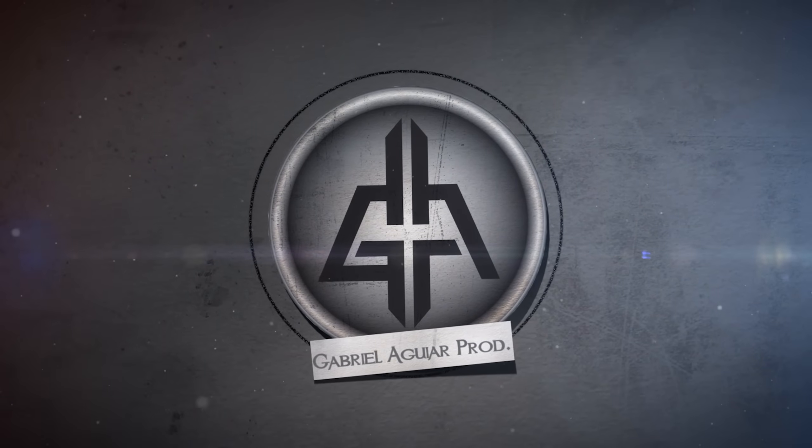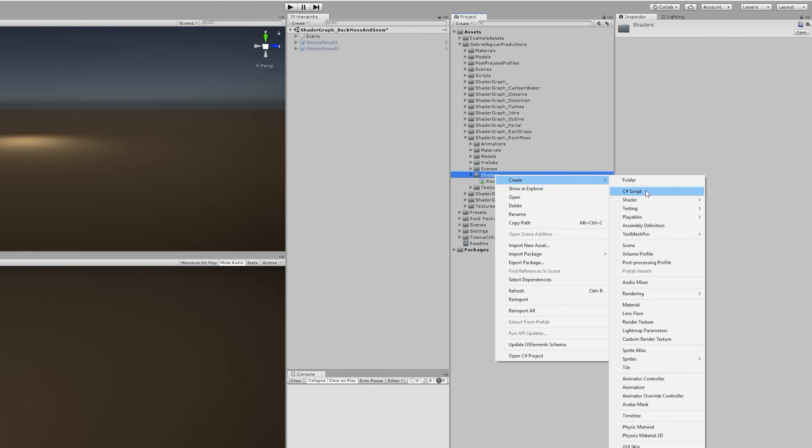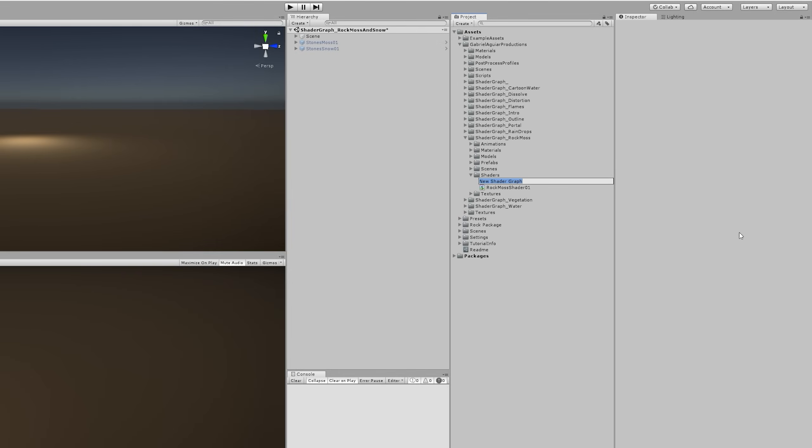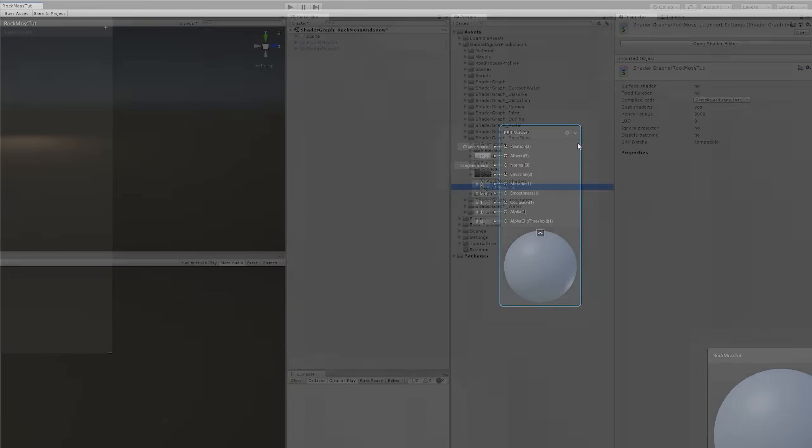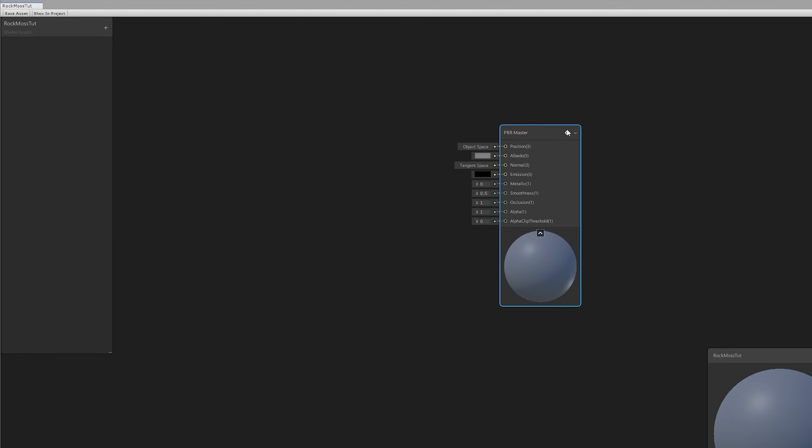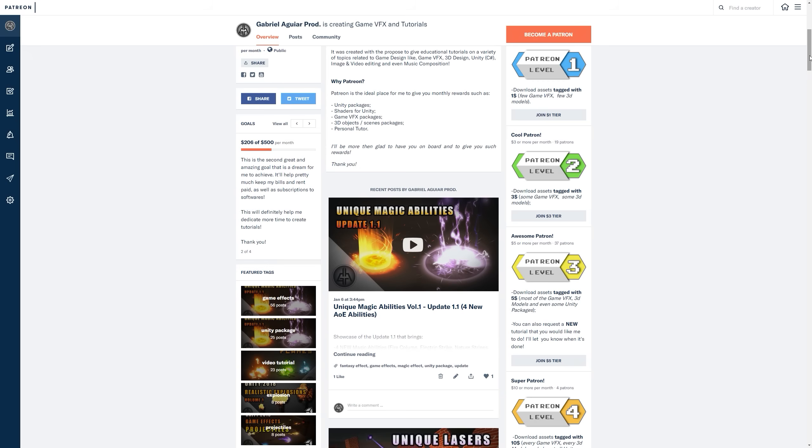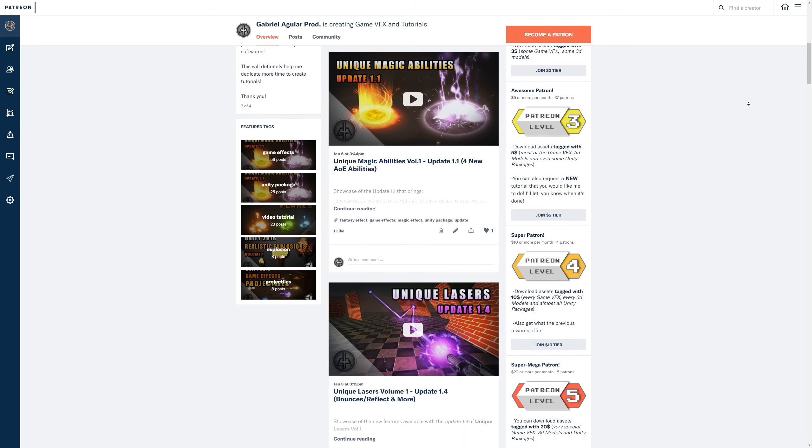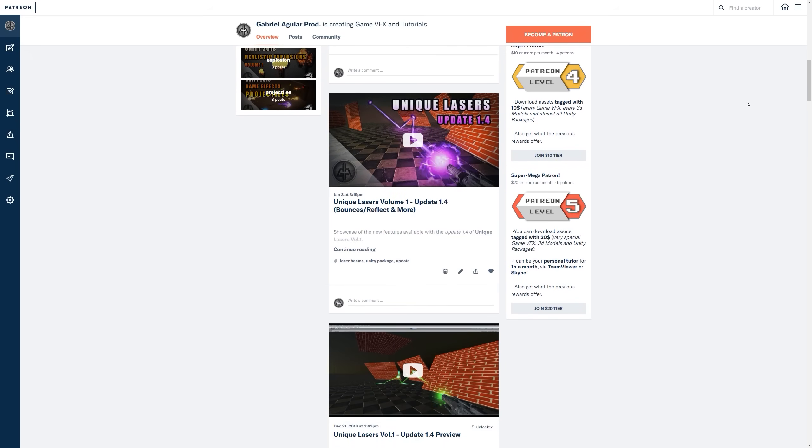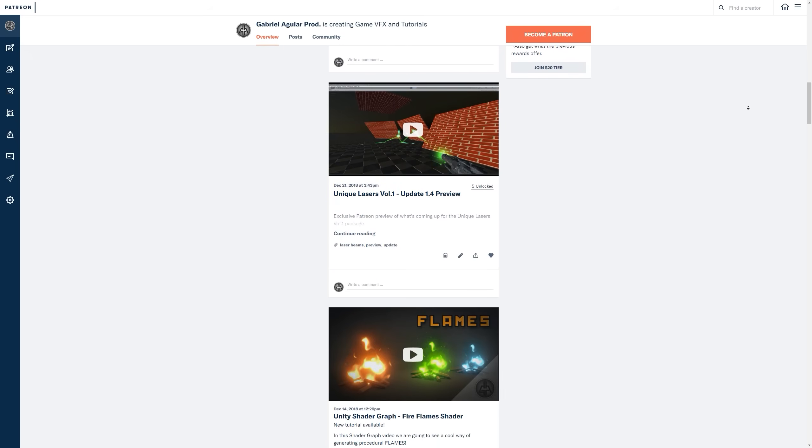The first thing we're going to need is a PBR shader that we can rename to Rock Moss for example. We can double click it to open in Shader Graph. Once we're in Shader Graph, you can leave these options as they are, like Metallic Workflow, Opaque Surface, and Alpha Blend. Now this shader requires a few textures to work out and a 3D model so we can test this.